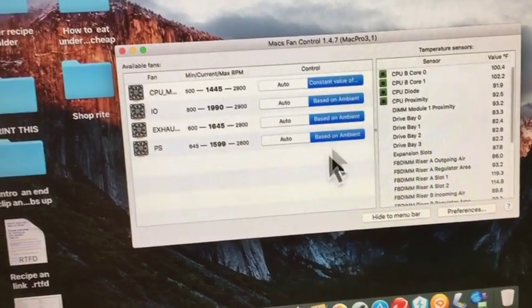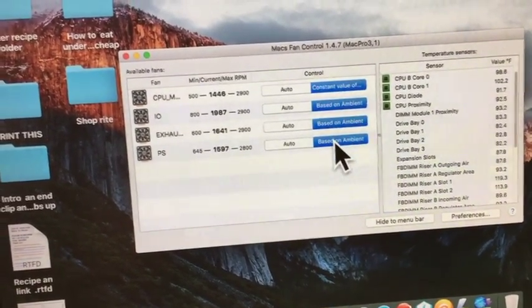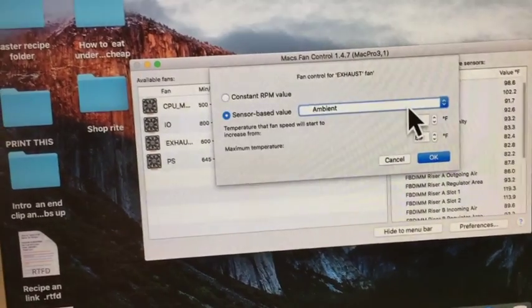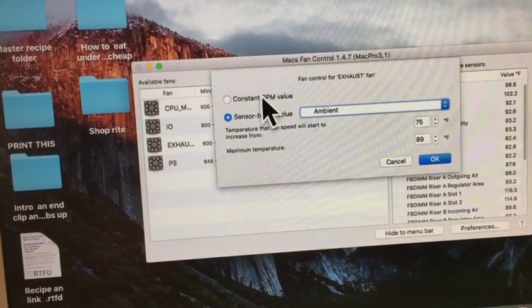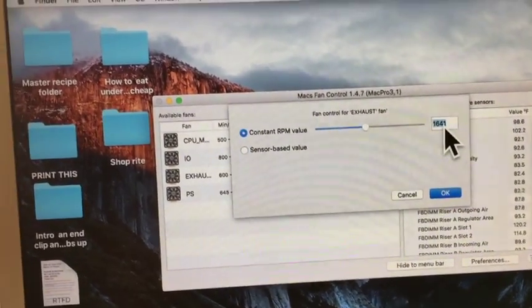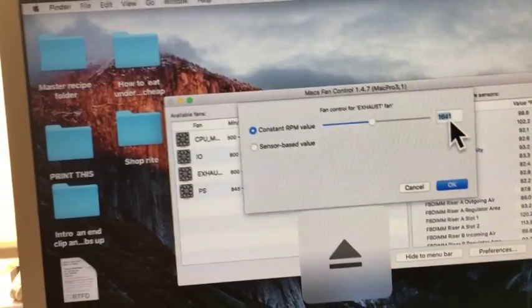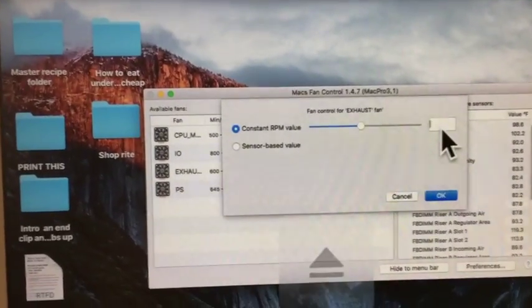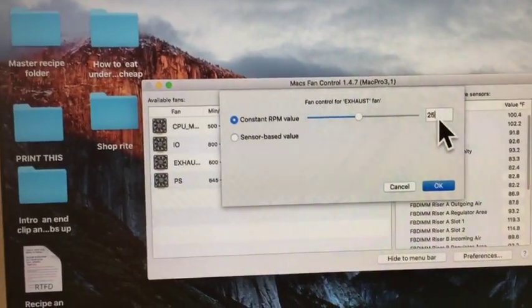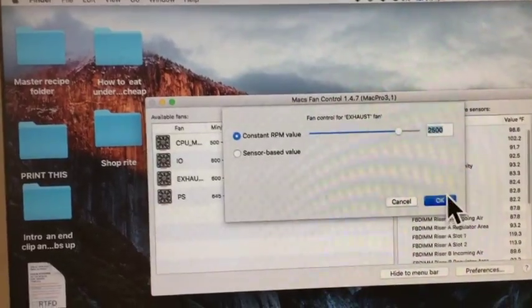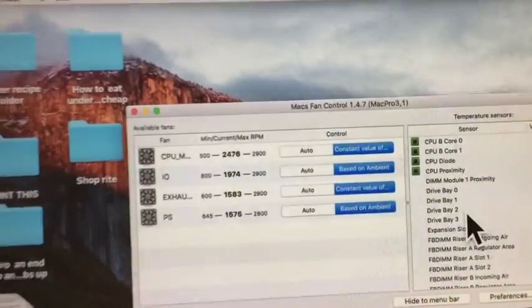And the exhaust would be set it to constant. And we'll hear the increase 2,500 there.